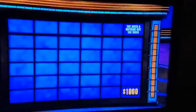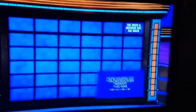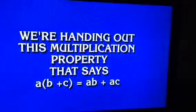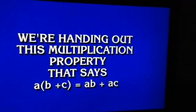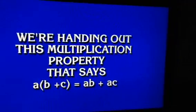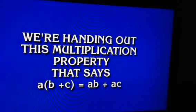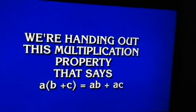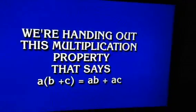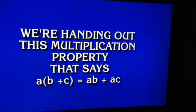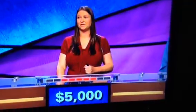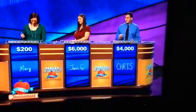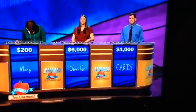And now the last clue. We're handing out this multiplication property that says A times B plus C equals AB plus AC. Jennifer: What is distributive property? You are right, and with that you move up to $6,000, a $2,000 lead over Chris.